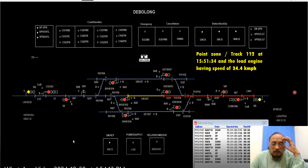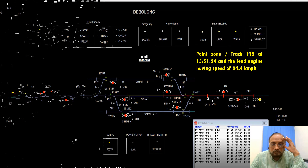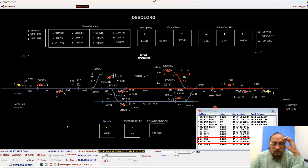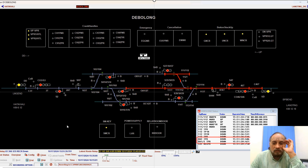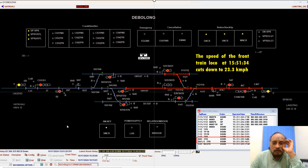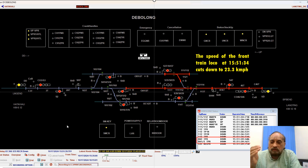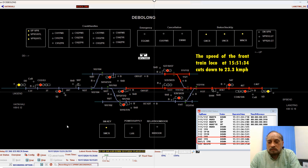This was maybe a bit on the higher side. At 15:51:39, this track is also shown as occupied. Now why this track is occupied — there must be something. The speed of the front loco at 15:51:34 cuts down to 23.3 kmph. From 34 it has come down to 23 — it has slowed down. Perhaps the lead loco found the starter at on position, so it slowed down or applied the brakes.